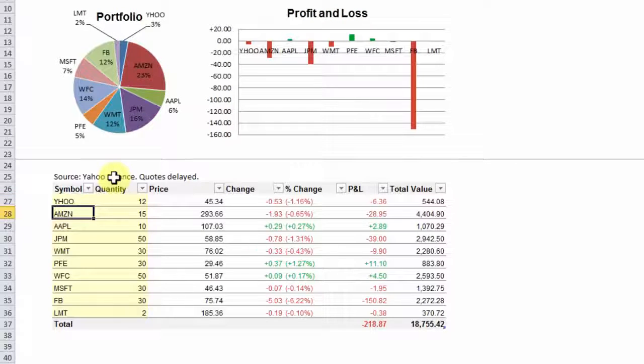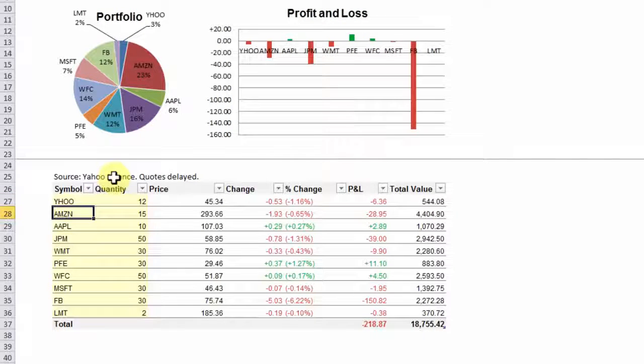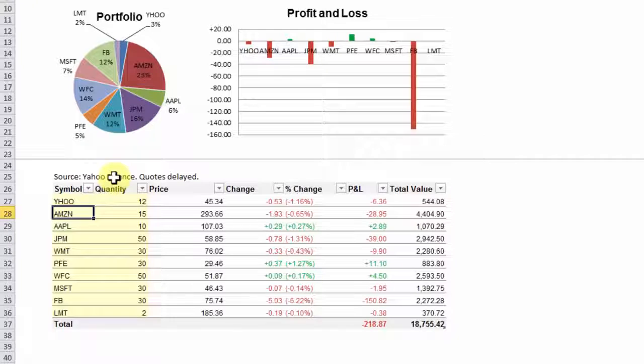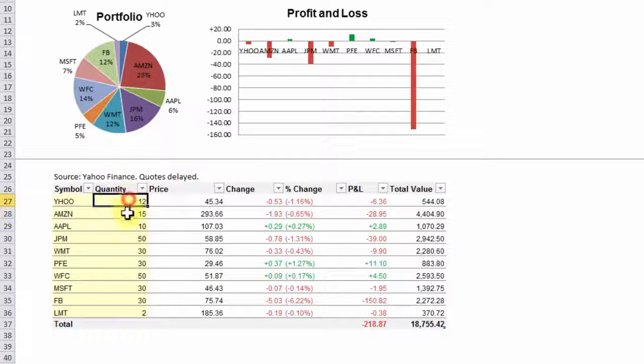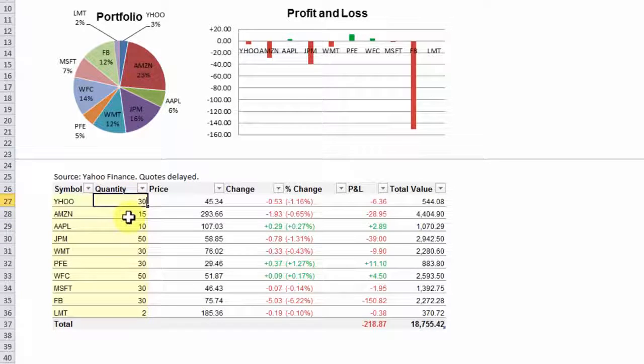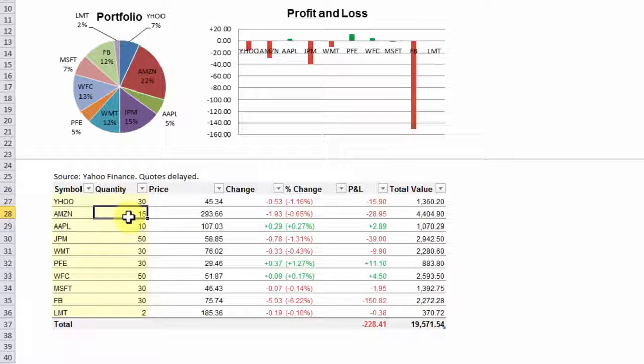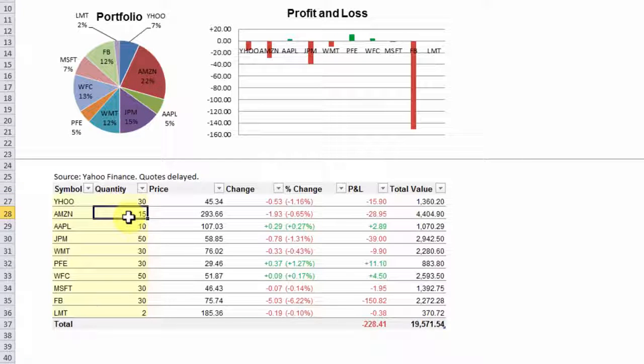And you see right away the charts and numbers are automatically updated. Now let's change the quantity 12 to 30. And again the charts and numbers are automatically updated.